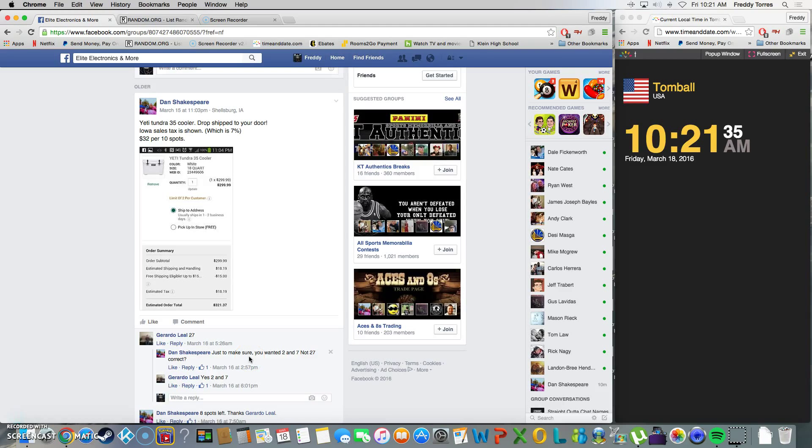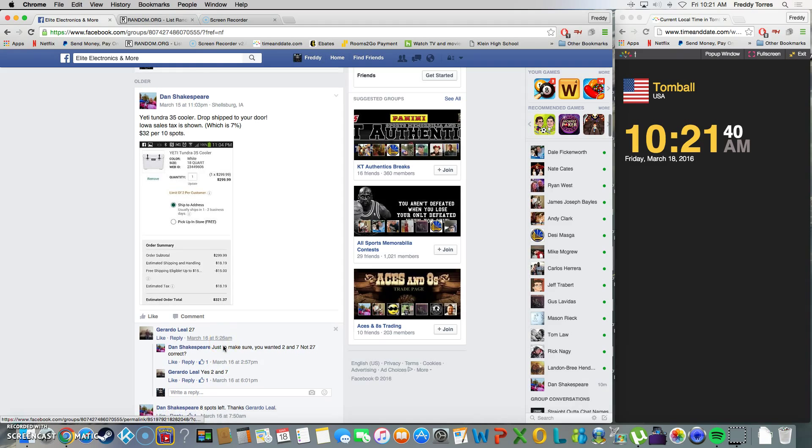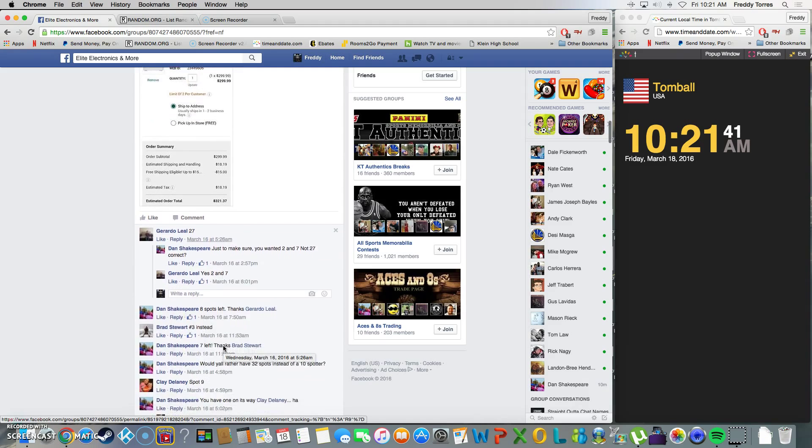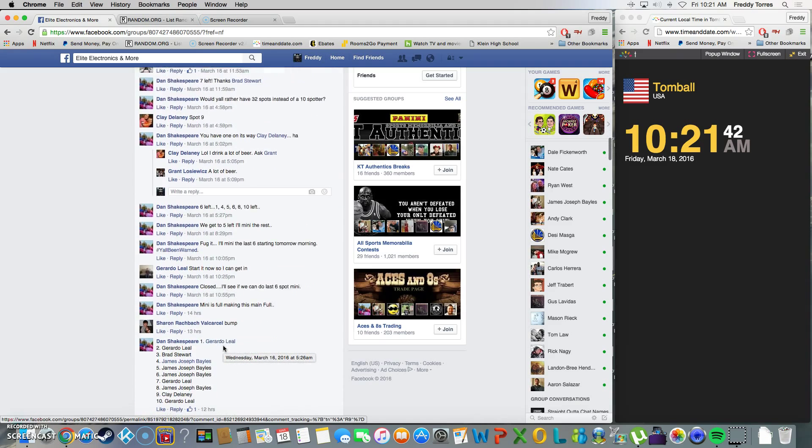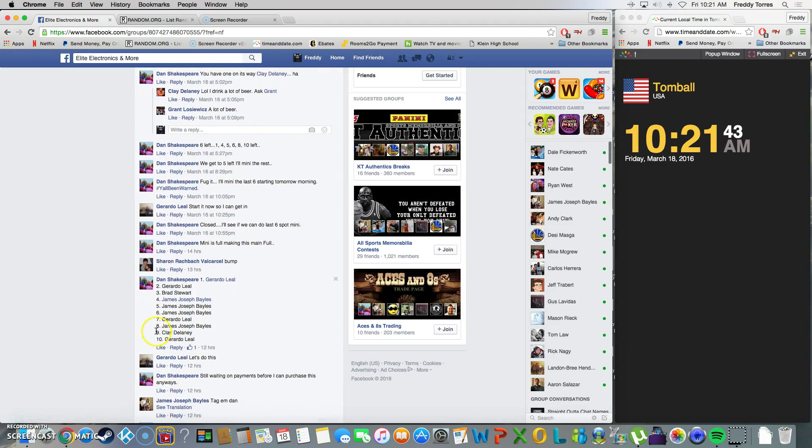Alright, what's up everybody. This is going to be the video for Dan's Yeti cooler. Yeah, 10 spots on this one after all the minis ran, so here's our list.